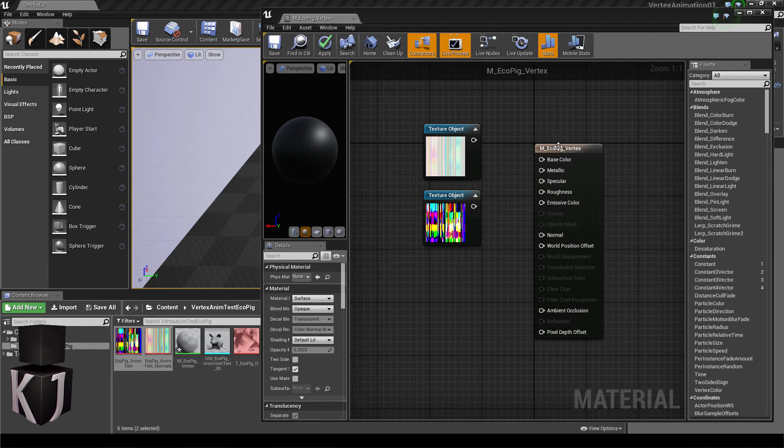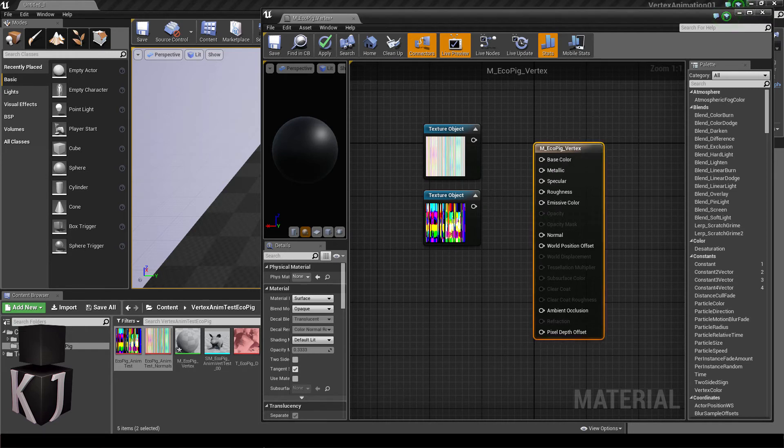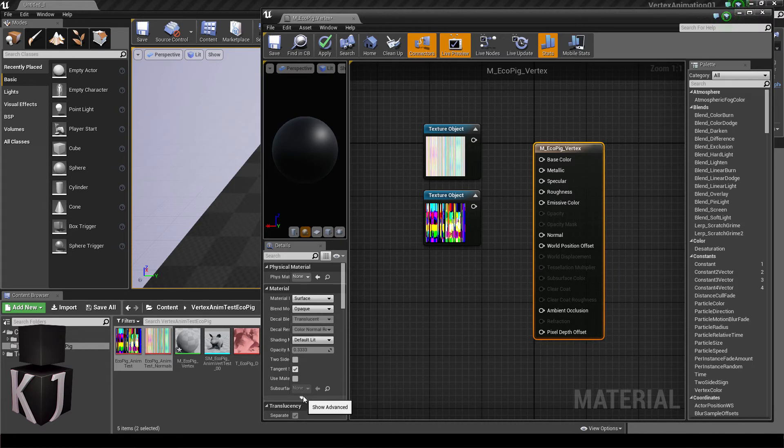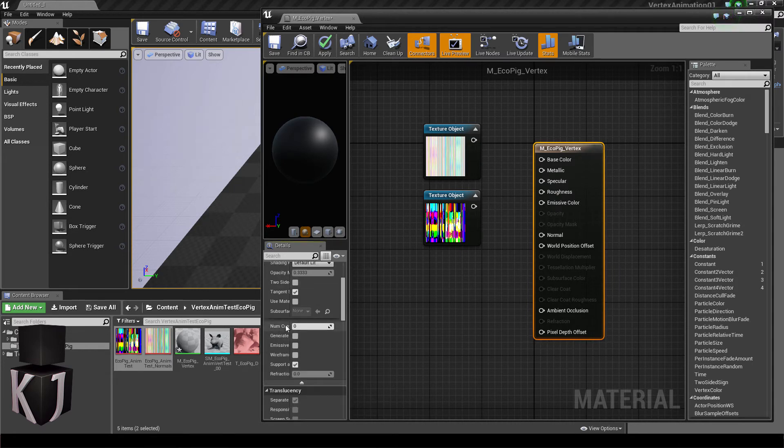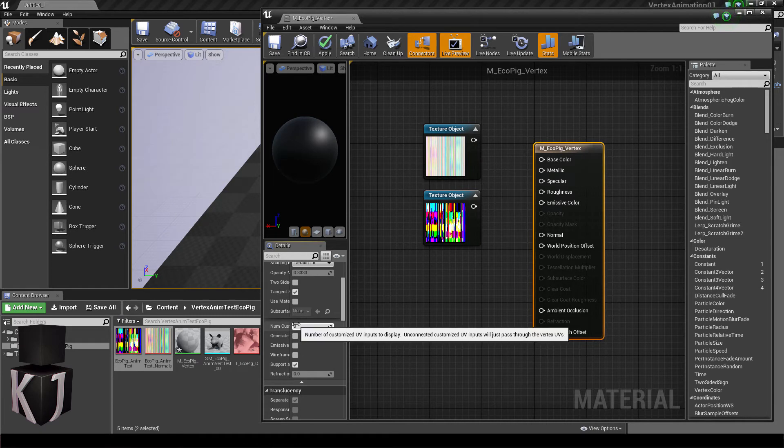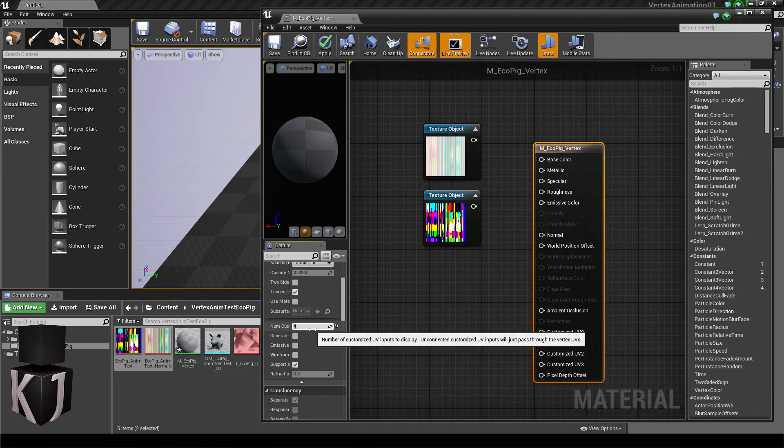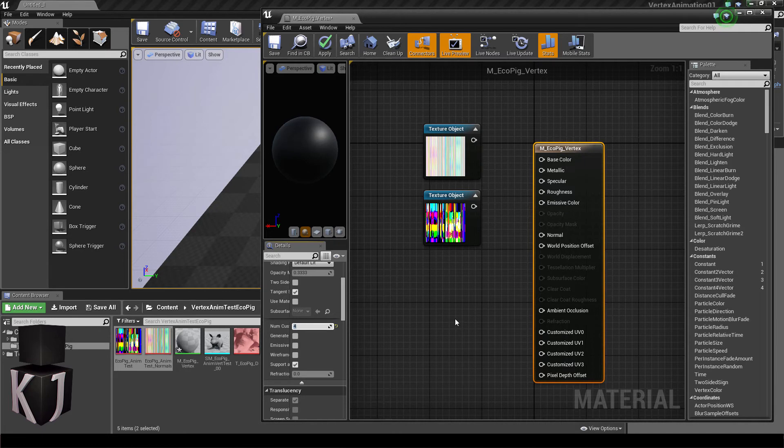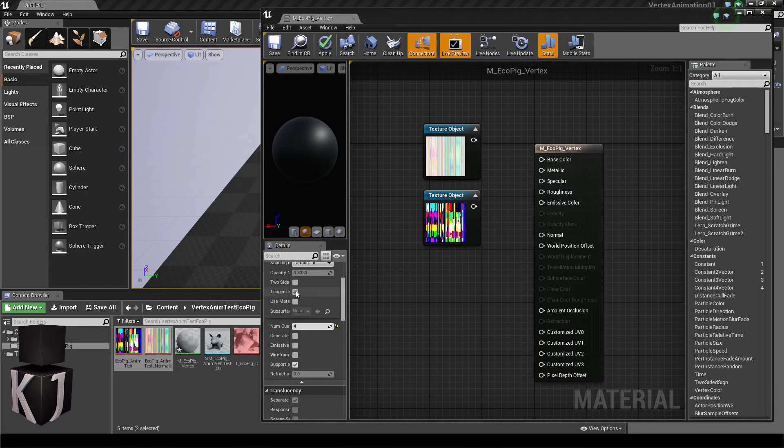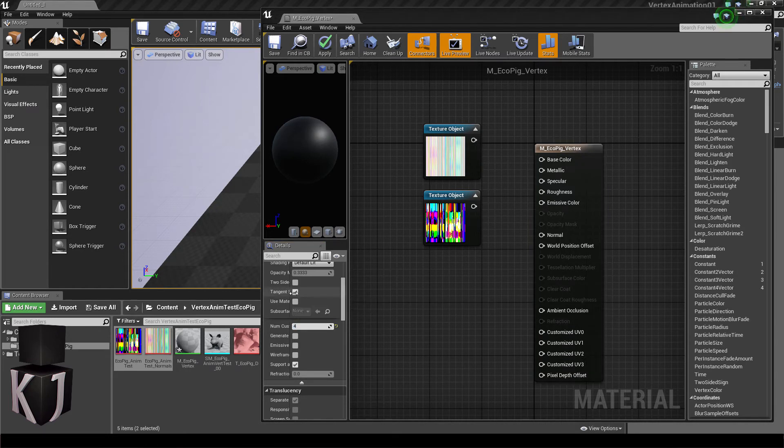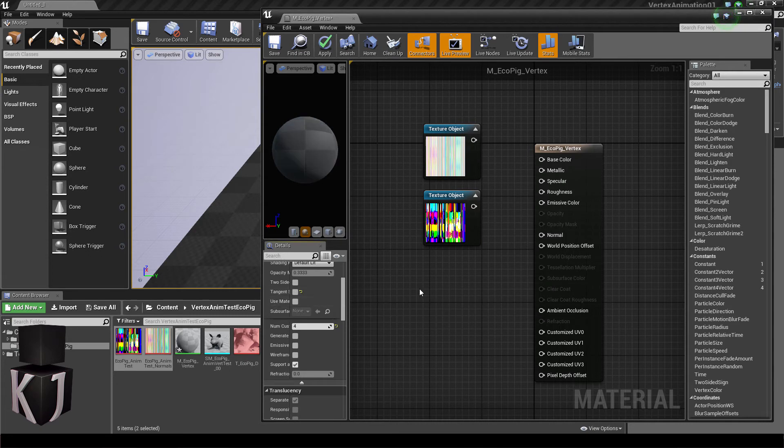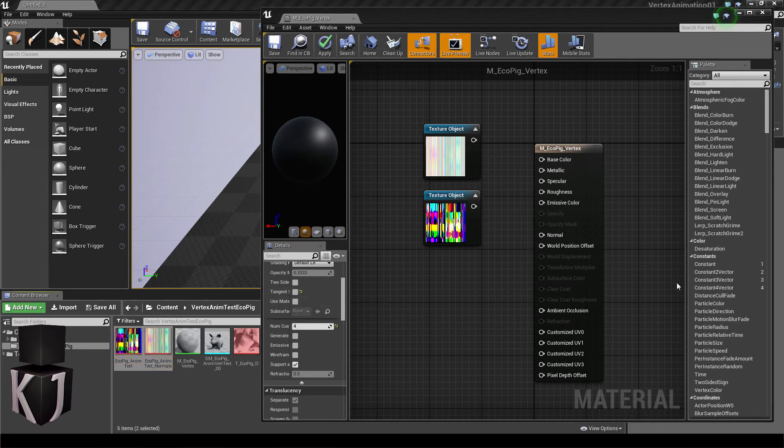Next we'll want to select our main material and open up the advanced properties of the material. Here we'll want to add four customized UV inputs like this and look, there they are. And here we'll also want to turn off tangent space normals. I'll just save that.